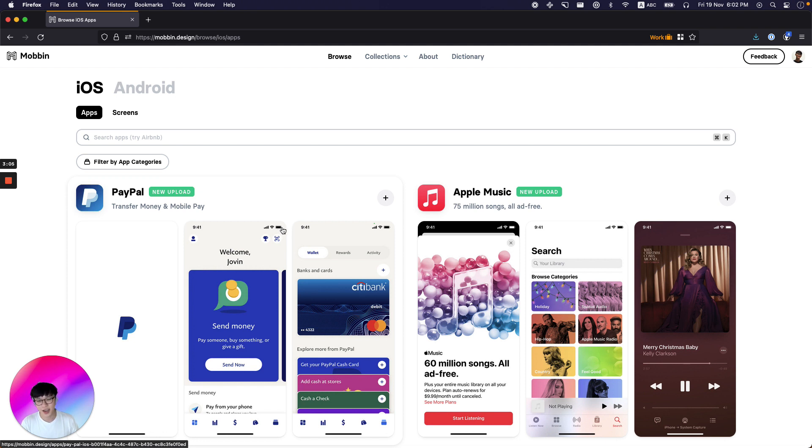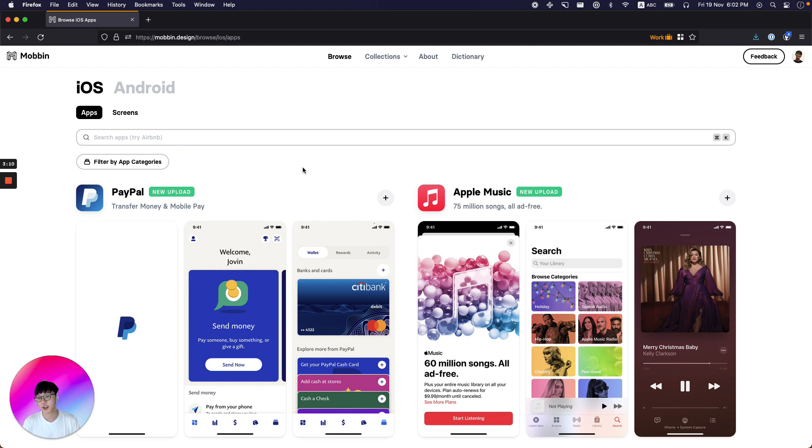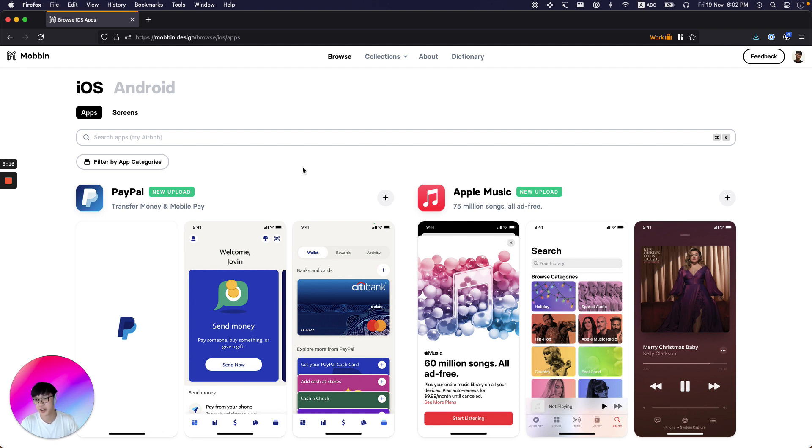If you're a designer or a startup founder, or maybe just a product-focused person looking for inspiration, head over to Mobin.design and get inspired today. Thank you so much. And I hope you guys have a super awesome week. Goodbye.